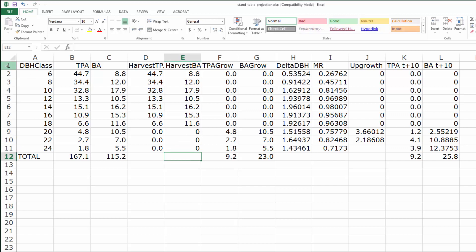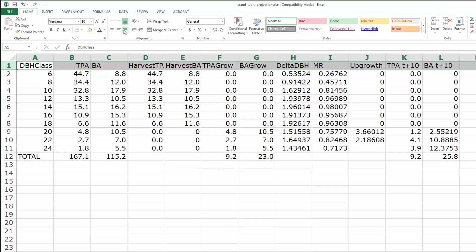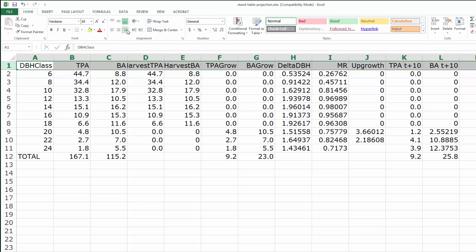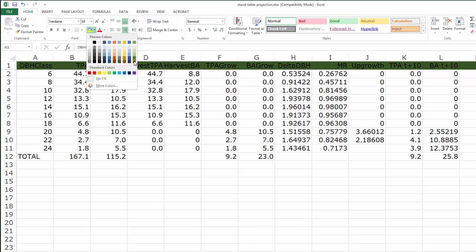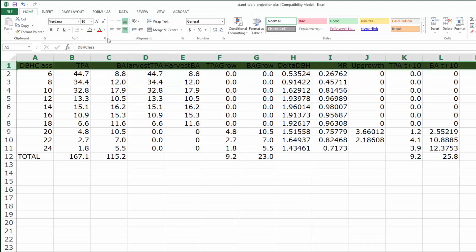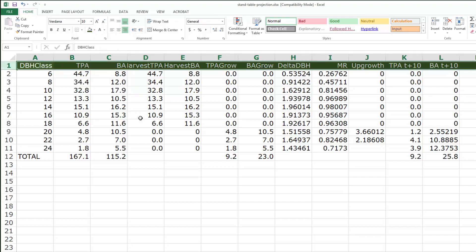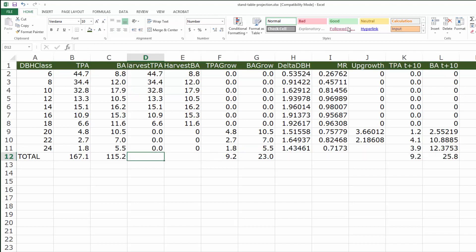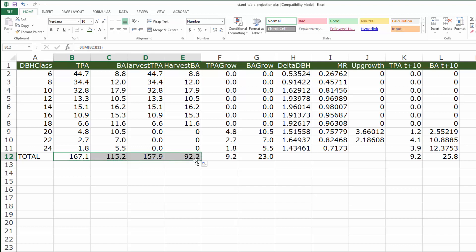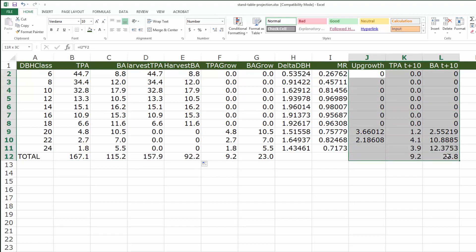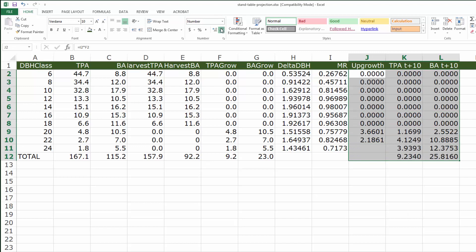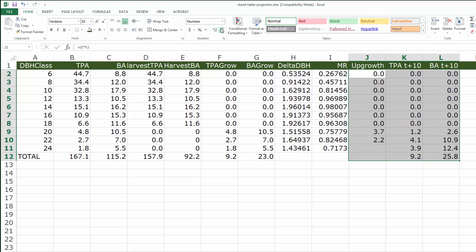We can clean things up to make it look more attractive. Maybe right justify or do some formatting to make the stand table projection more interesting. We can also add some totals or carry those totals across so we have the total harvested BA and trees per acre, and maybe we should have changed the number of decimals here to be consistent with the rest of the stand table projection.